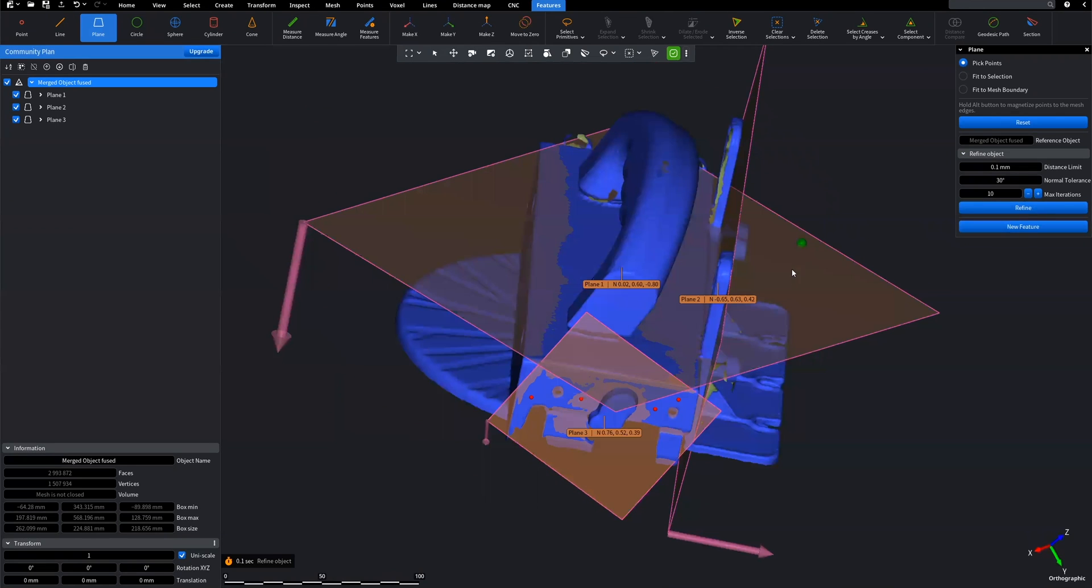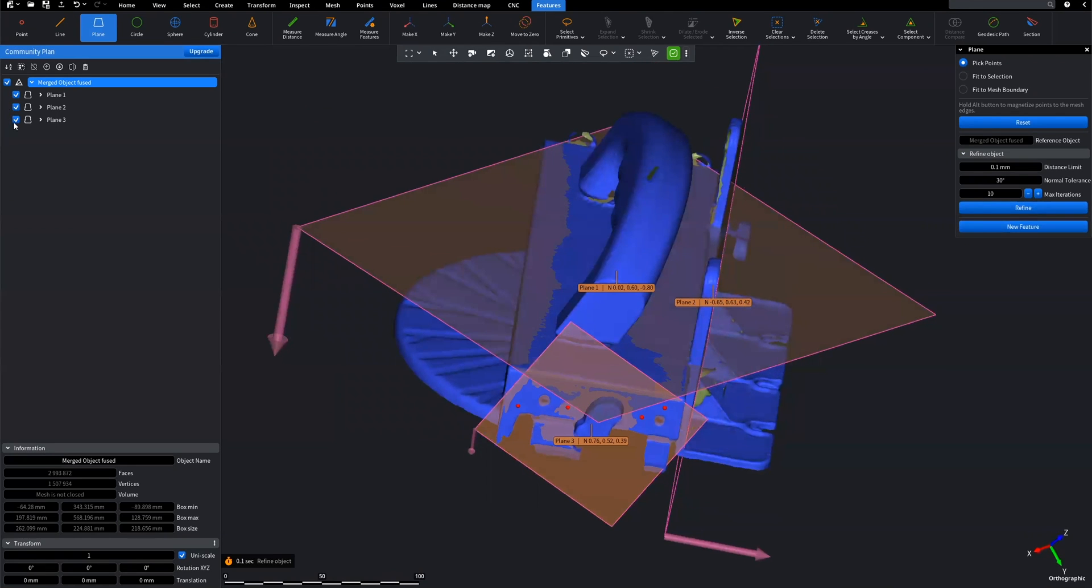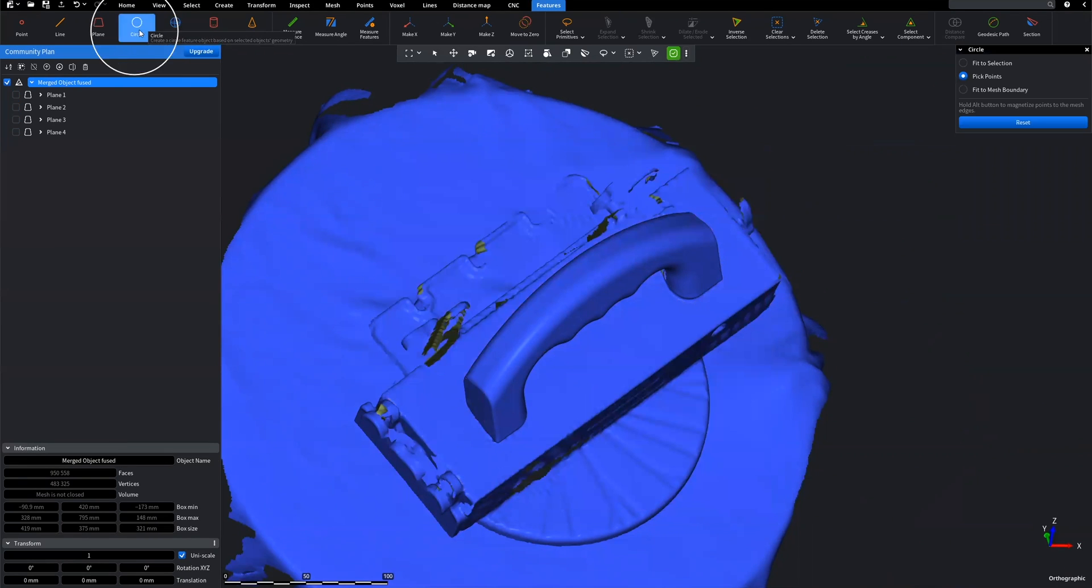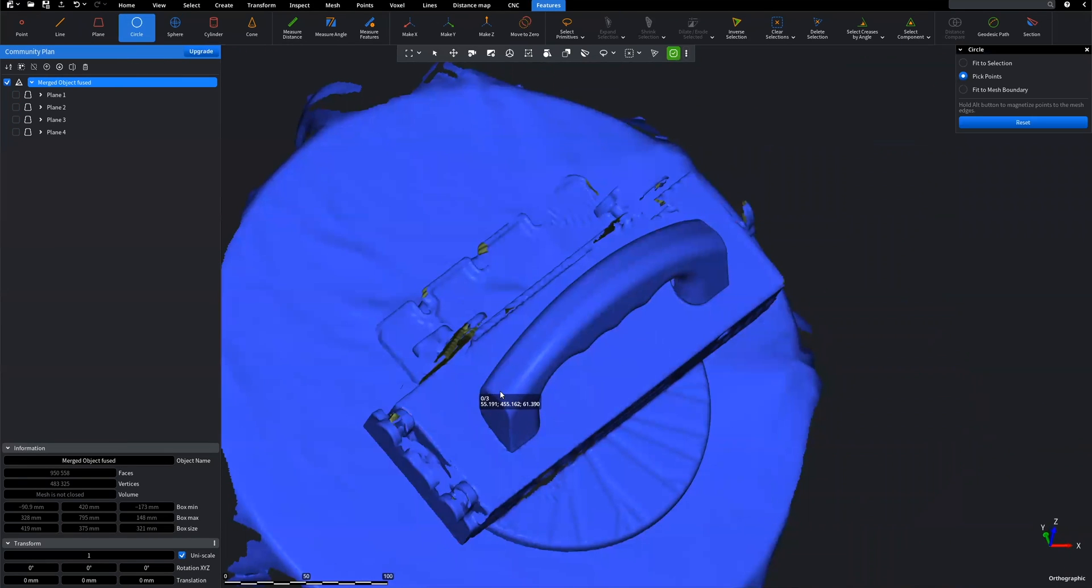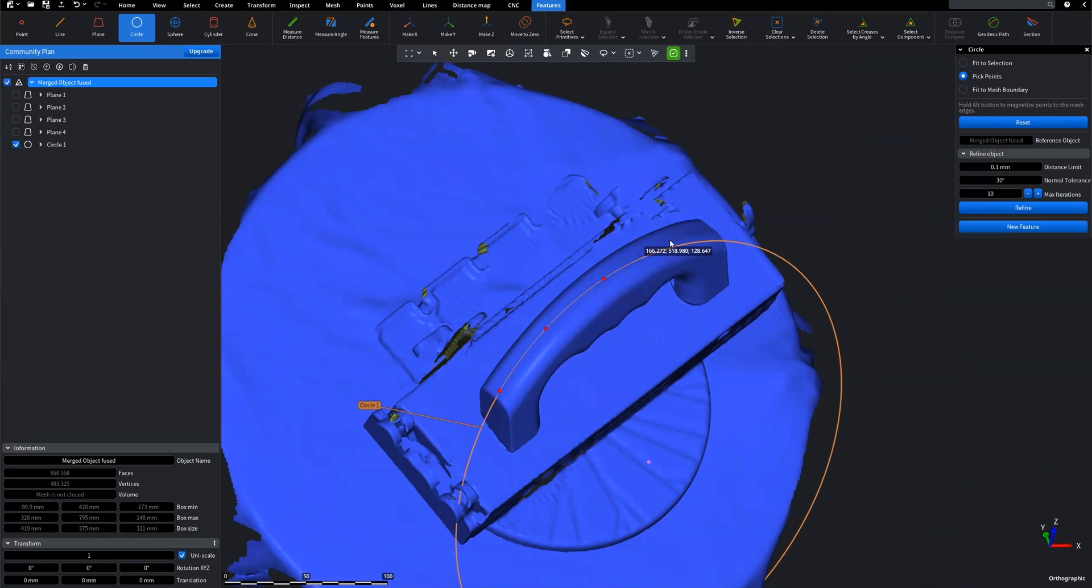Let's add a circle feature. Click on Circle on Features tab. The control window opens, chose Pick Points mode.